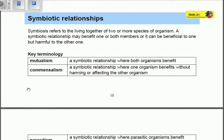Today we're going to be talking about the symbiotic relationships between living organisms. Symbiosis refers to the living together of two or more species, meaning there is an association between one organism and another. A symbiotic relationship may benefit one or both members, or it can be beneficial to one but harmful to the other.